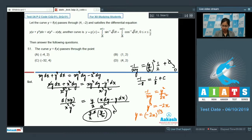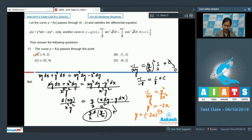From the given options, the curve y = (-2x)^(1/3) passes through (-4, 2) and also through (-32, 4). So the answer is options A and C.